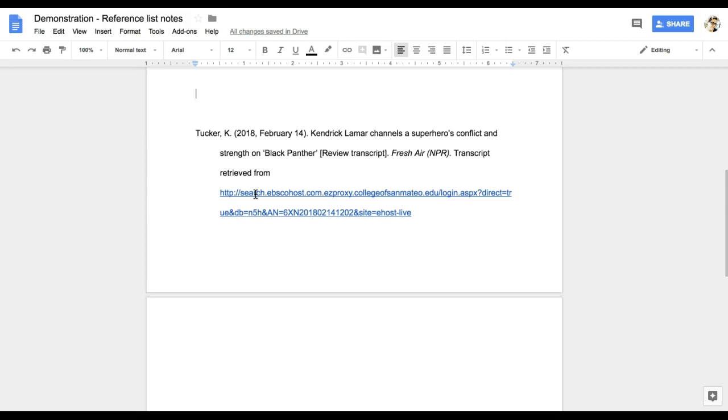Keep in mind, not all citations are as tricky as the one we just looked at together. However, you need to be prepared to format complicated information when doing college level work. Because it takes time to do this, plan ahead so you have enough time to finish by your due date.